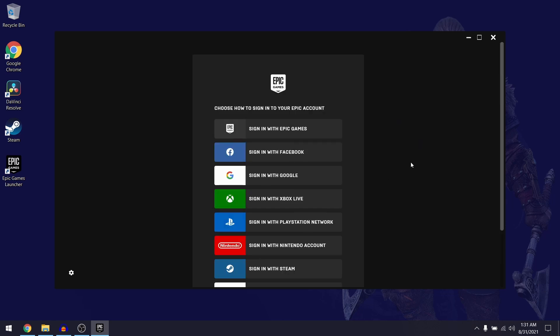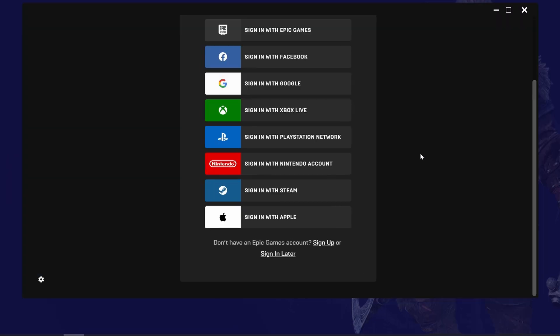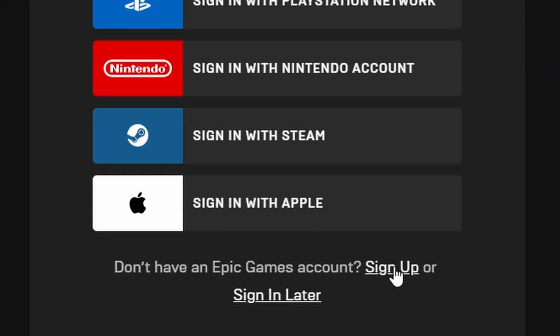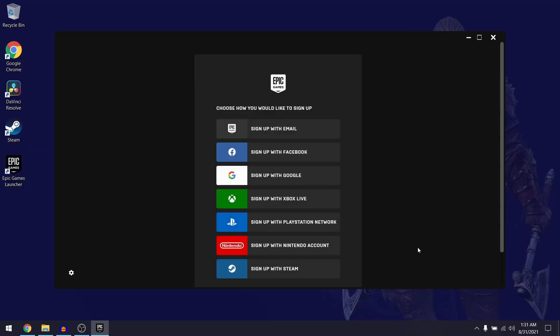To create an account you want to scroll down until you see the sign up link and select sign up. On the next screen they're going to ask you how you want to sign up. You can just choose whichever way is easiest for you, so you can sign up using Facebook, Google, Xbox, PlayStation, etc.